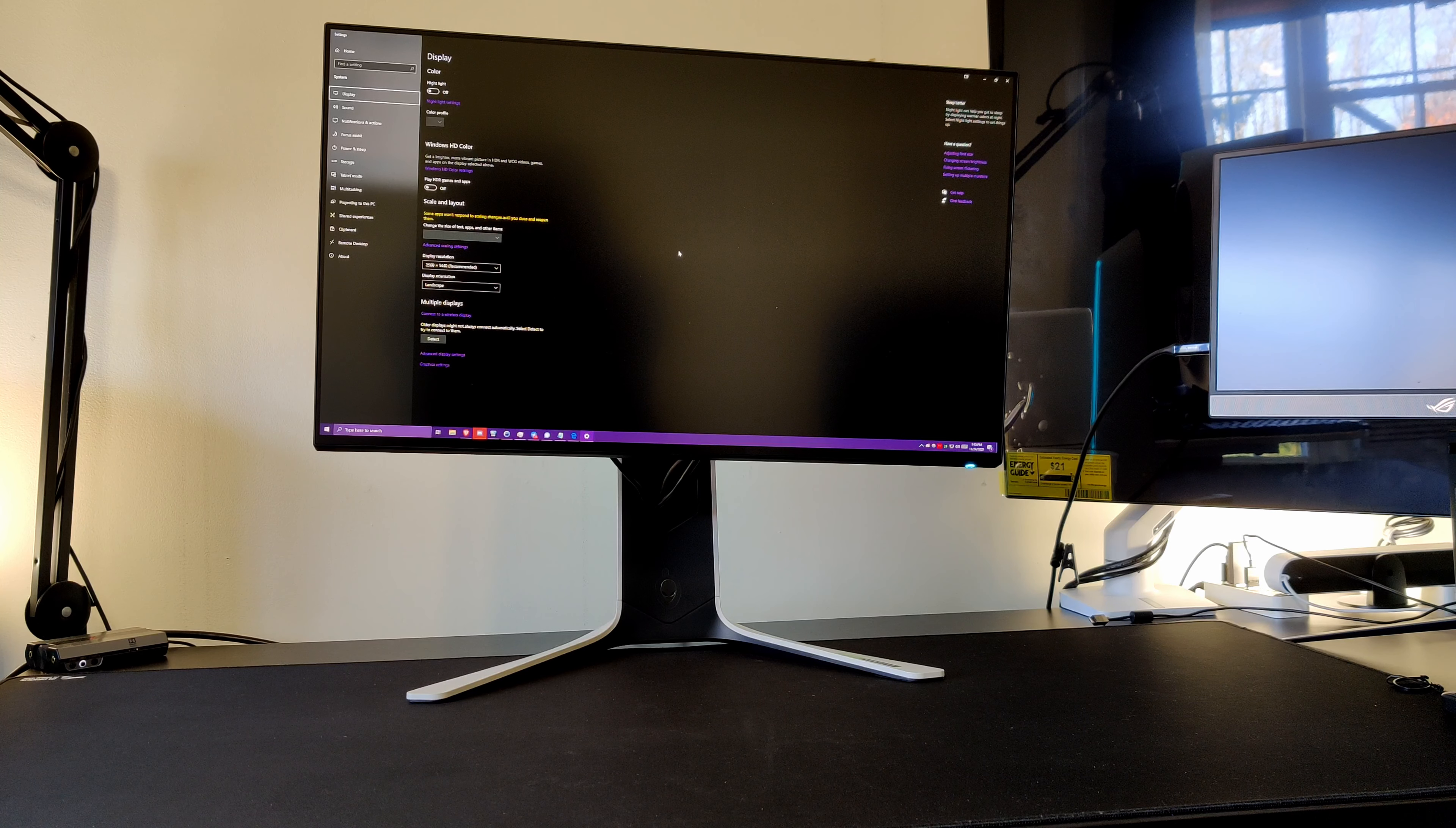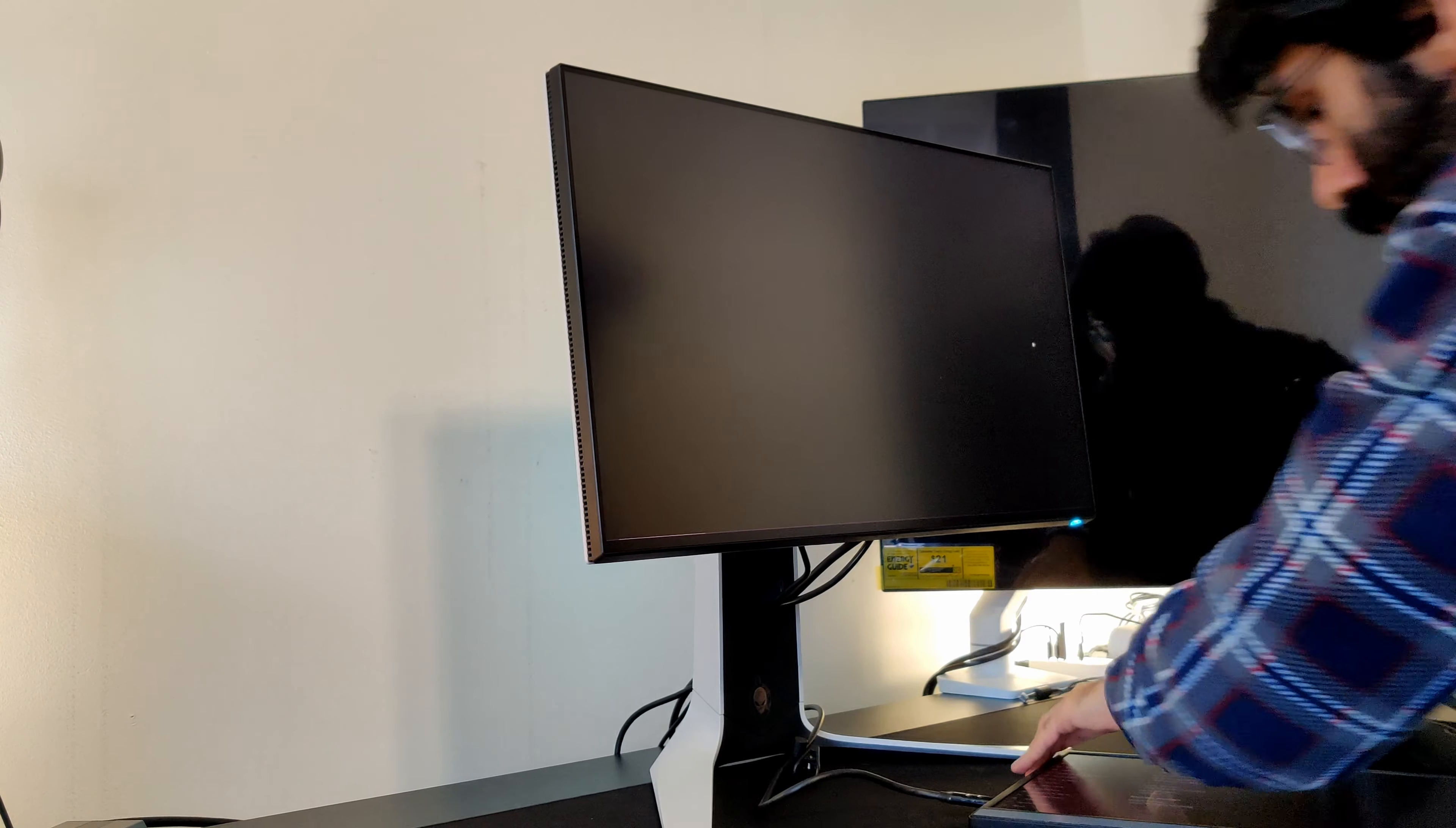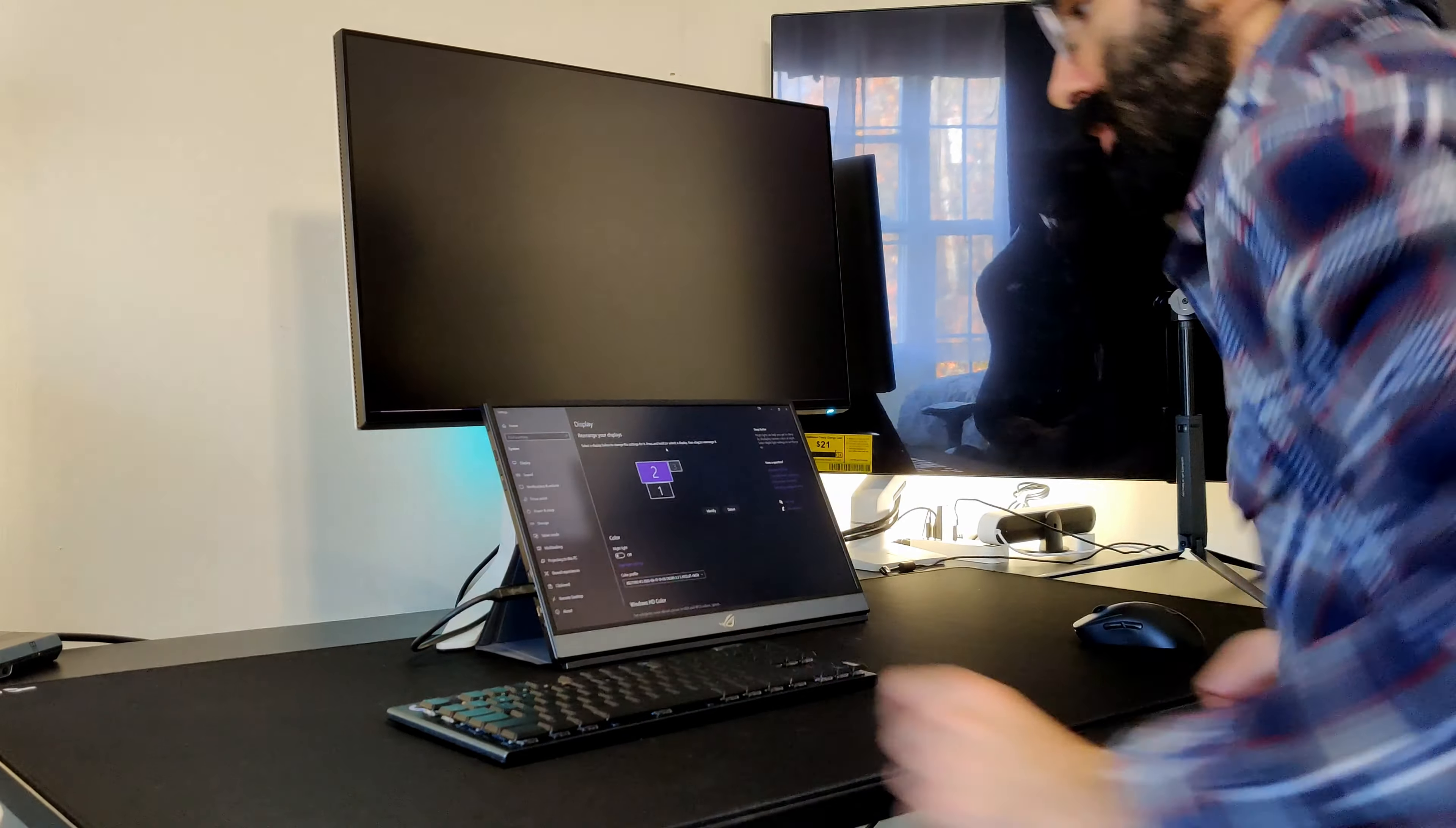That was a 1440p G-sync module 165 hertz overclockable from 144, IPS panel from AUO Optronics I believe. But long story short, don't buy the Acer 240 hertz version of this. That one has burn in. I know a guy - he had this monitor, he got it on sale, he loved it.